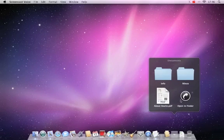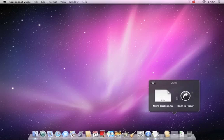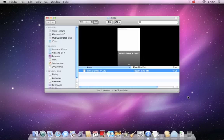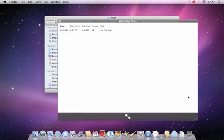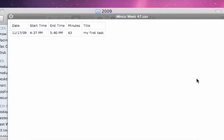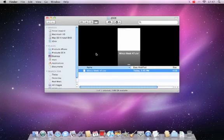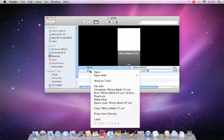In the log file you will find a record for each work time. You can use the file in Numbers or any other application to generate reports or invoices.